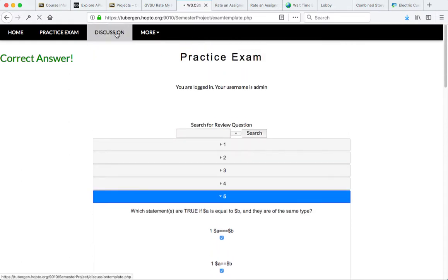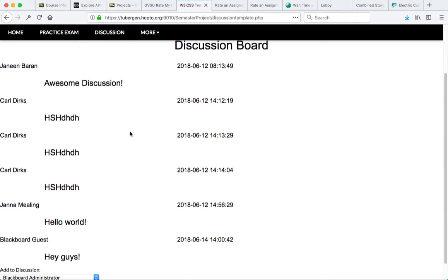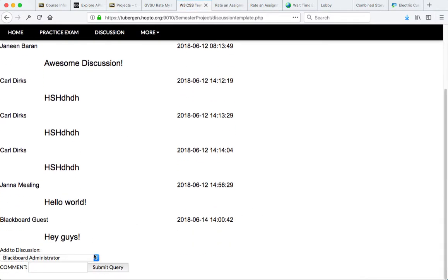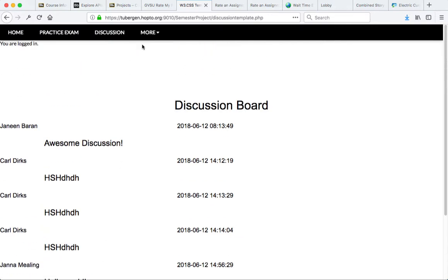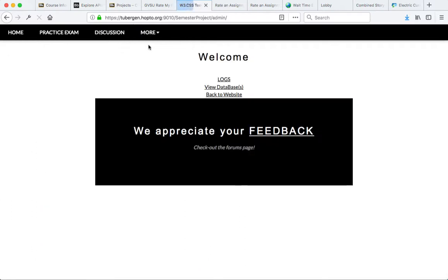We also have a feature here with a discussion where we can leave some feedback and discuss the questions. We also have an admin section, which is password protected through basic authentication.